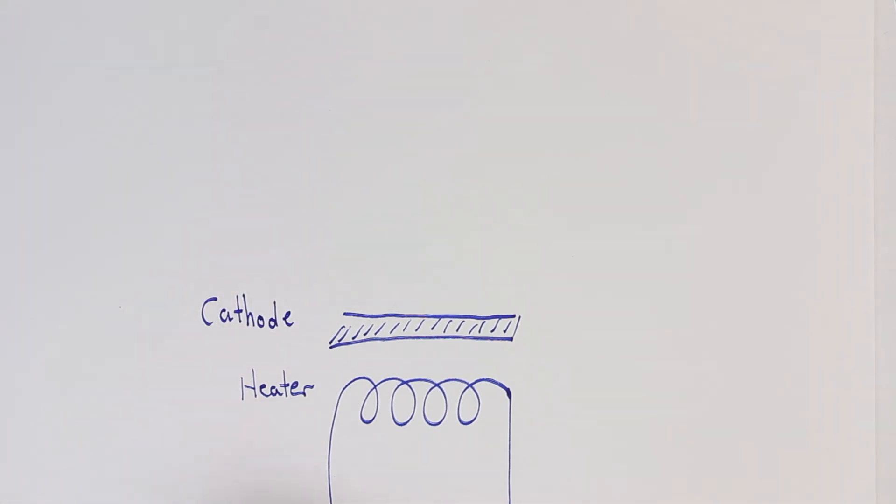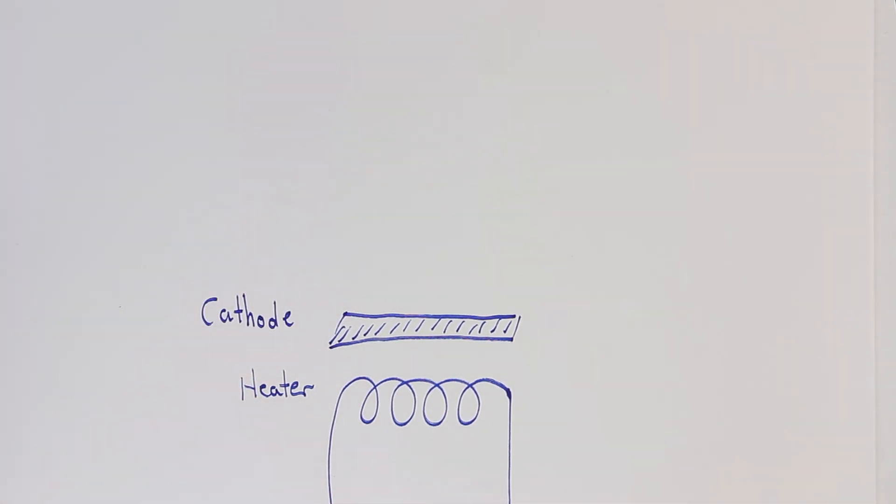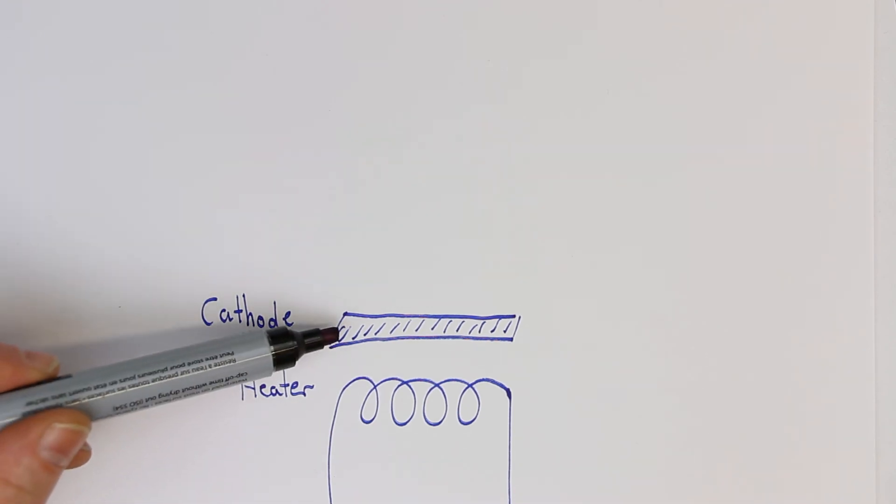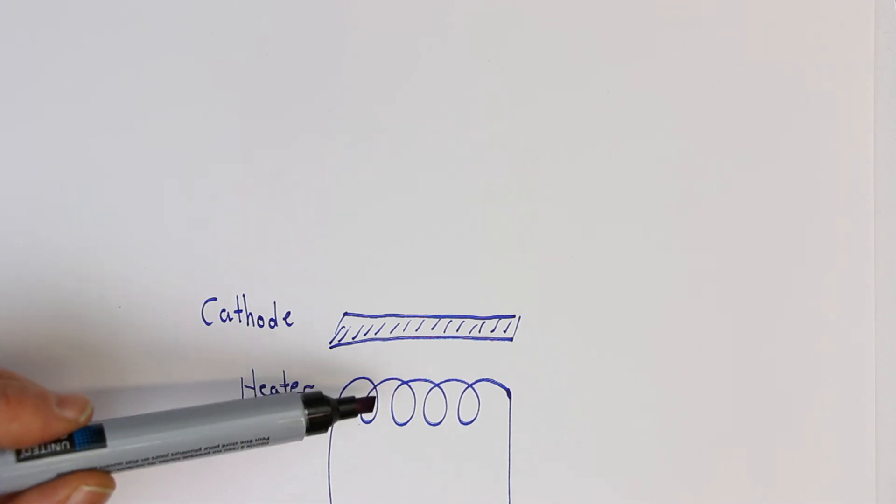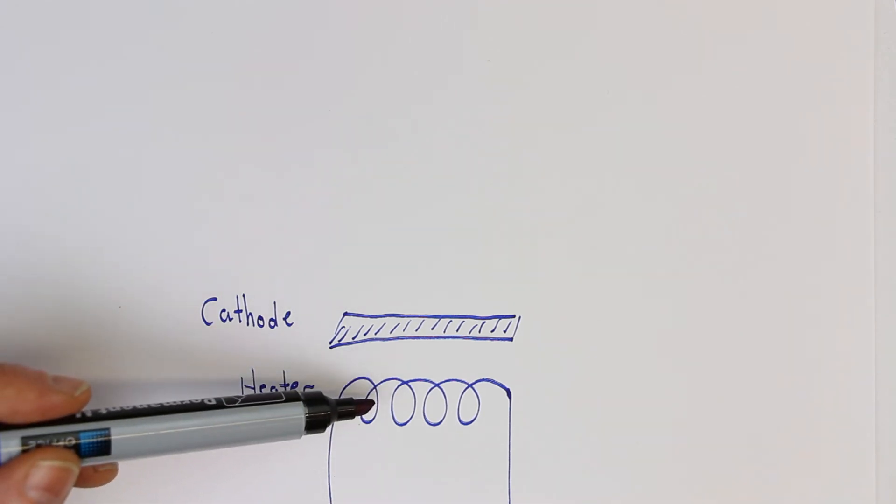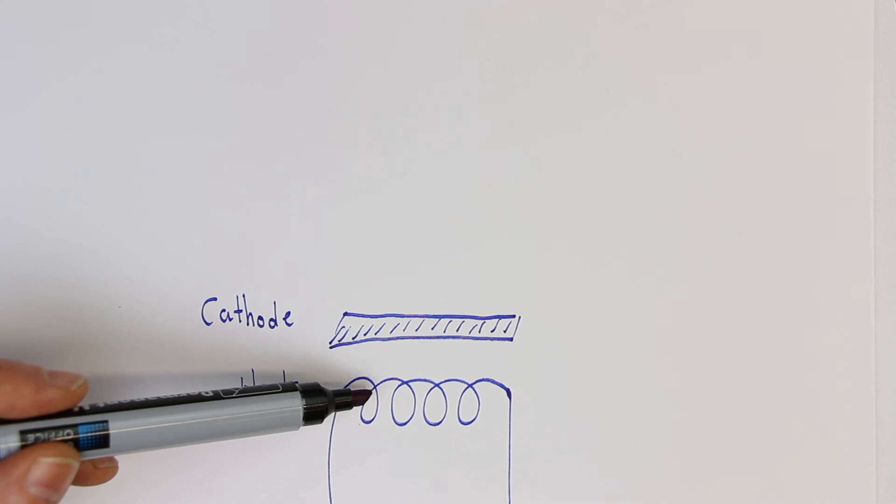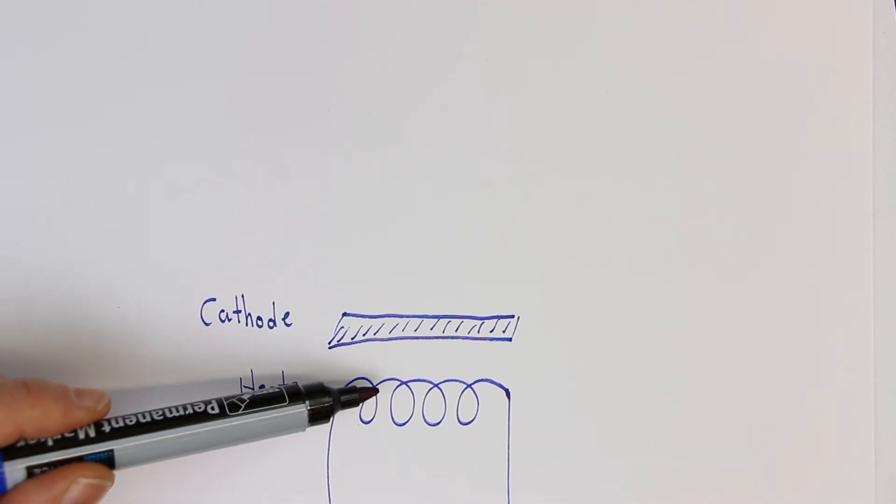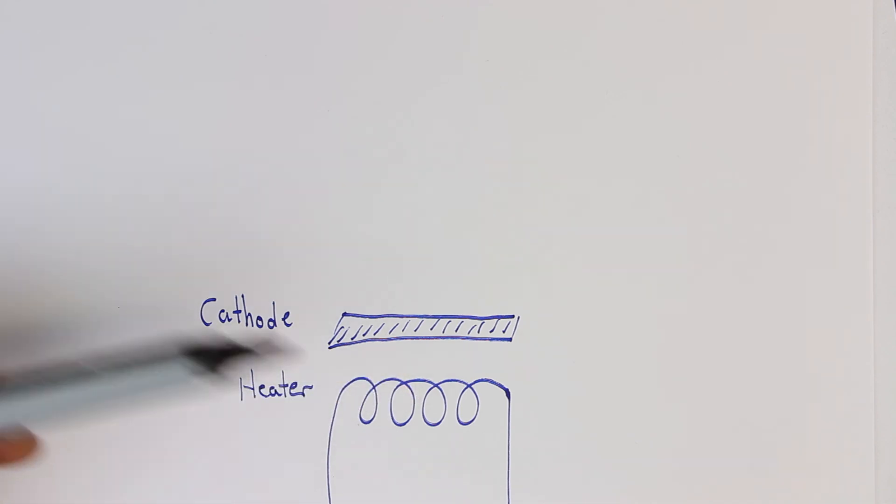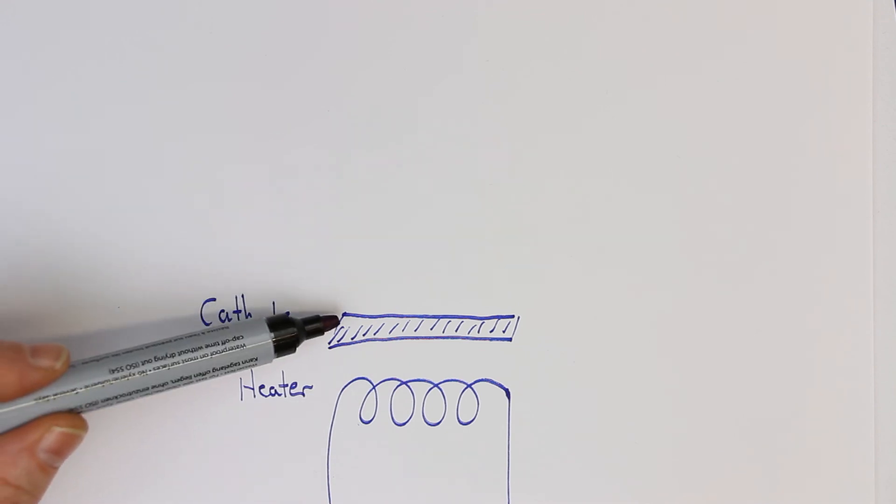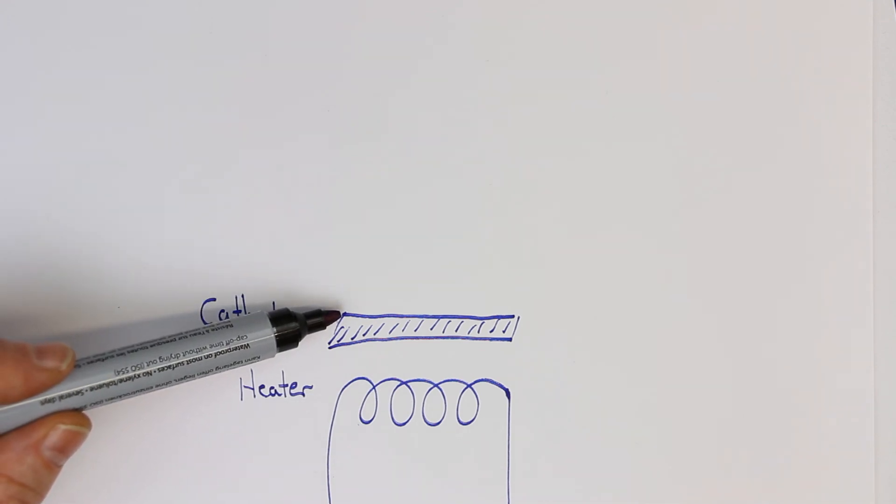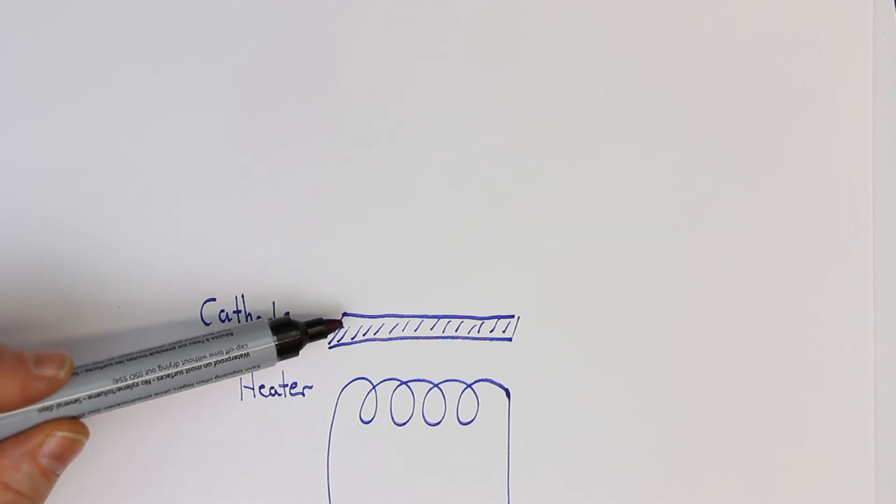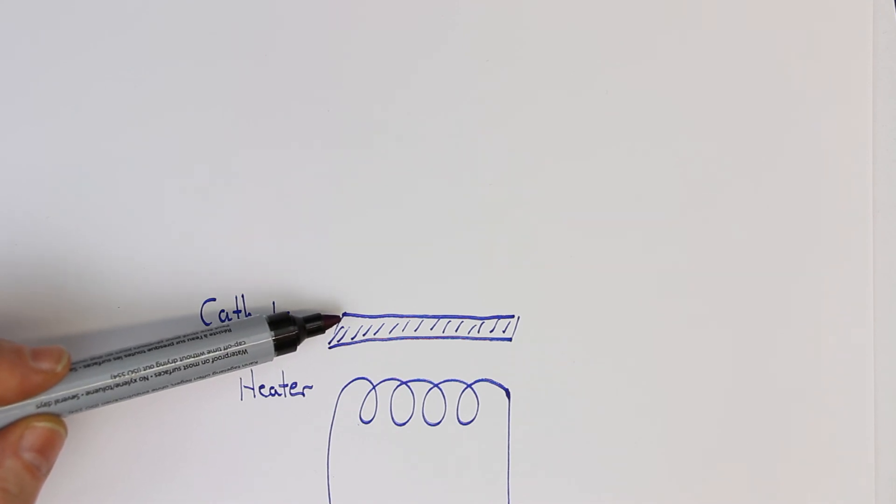The cathode consists of a material which emits electrons even at relatively low temperatures. When you use metals as in directly heated tubes, then you might need thousands of degrees Celsius to get enough electrons to emit from the metal wire.